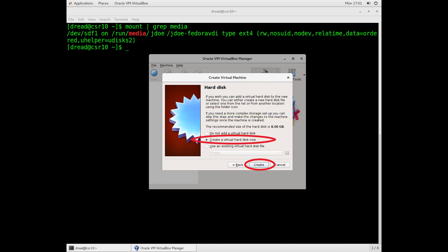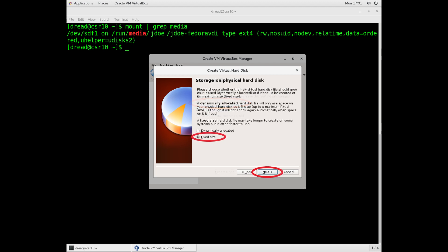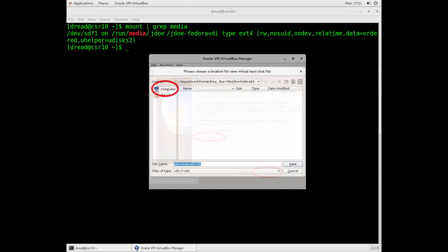Now we're going to create the actual virtual drive, the disk drive for this machine. So create a virtual disk drive and click Create button. Its format should be VDI, that's the top option. Click Next. We're going to make it a fixed size, so it's not trying to change size, which would really slow things down.